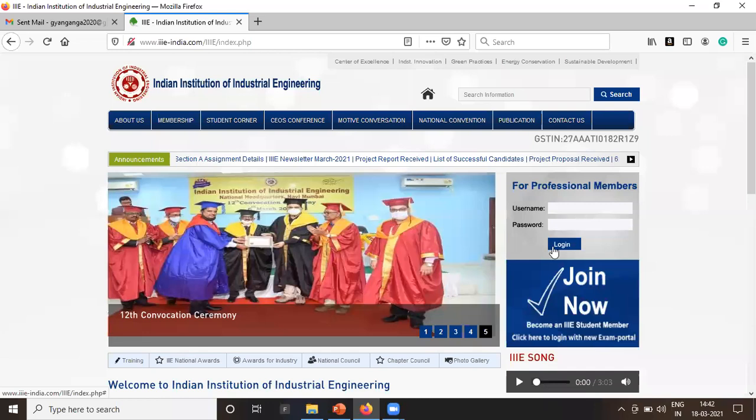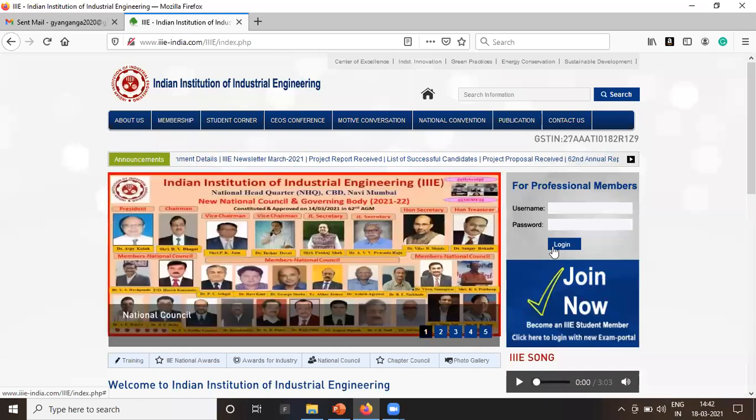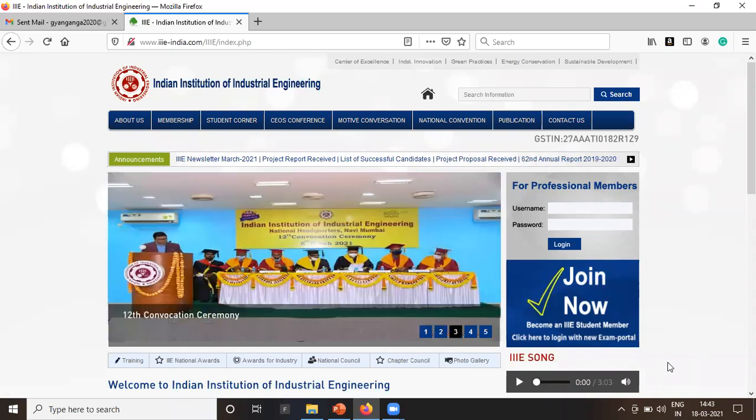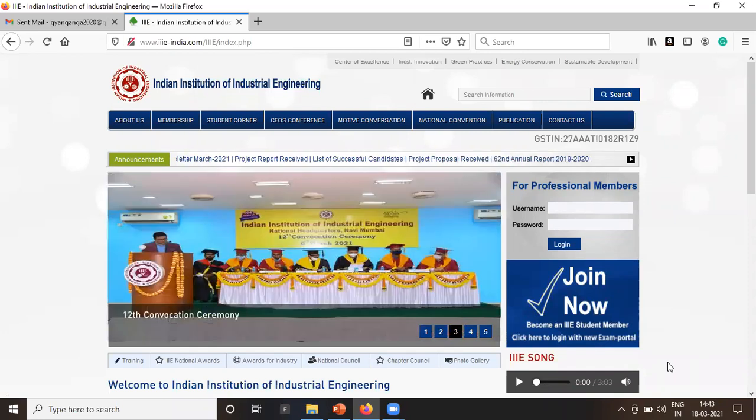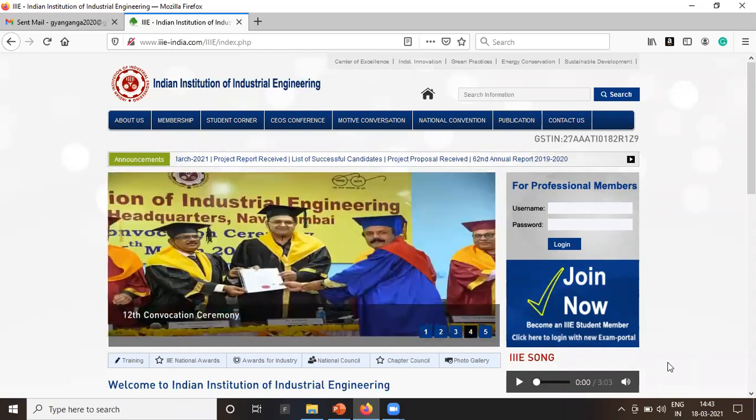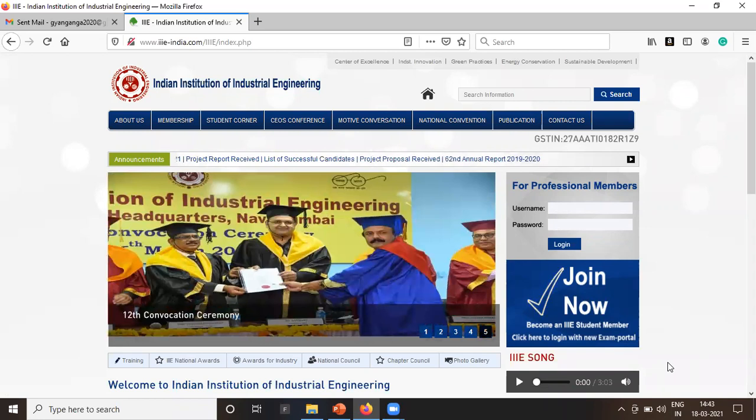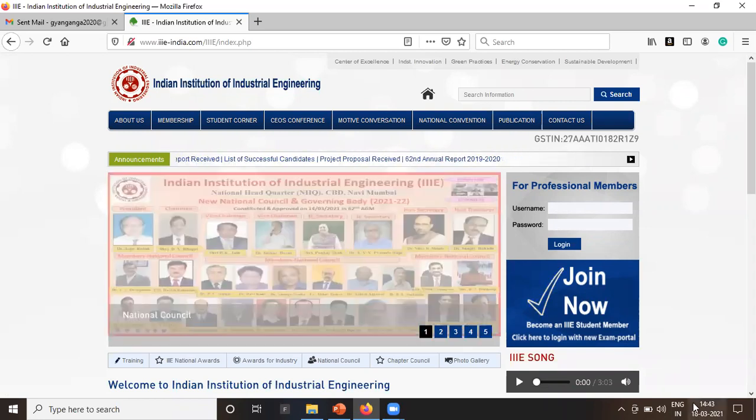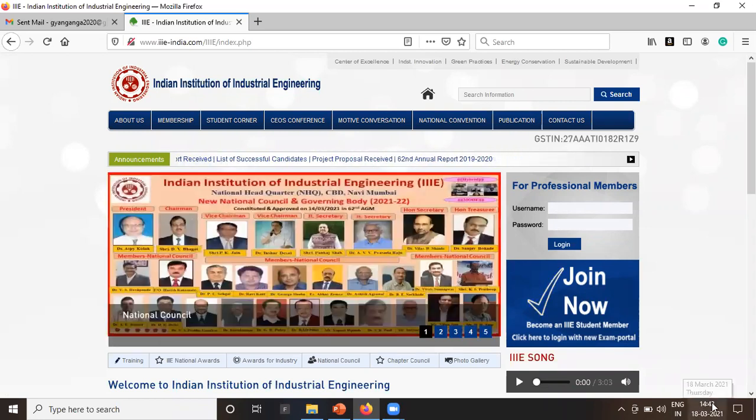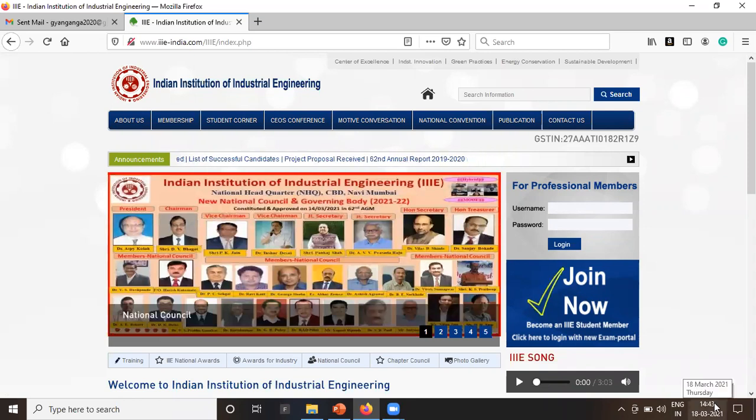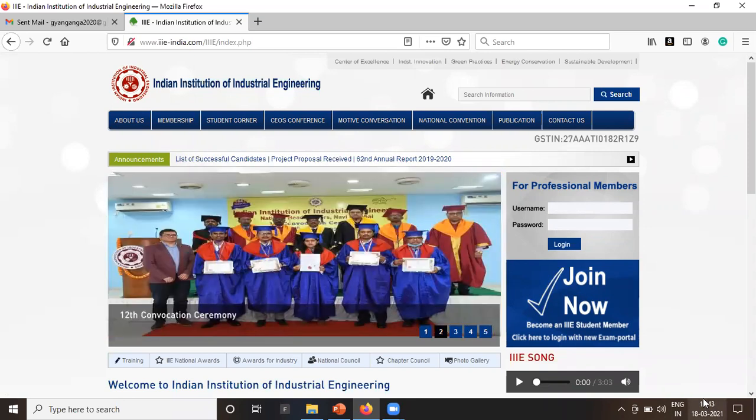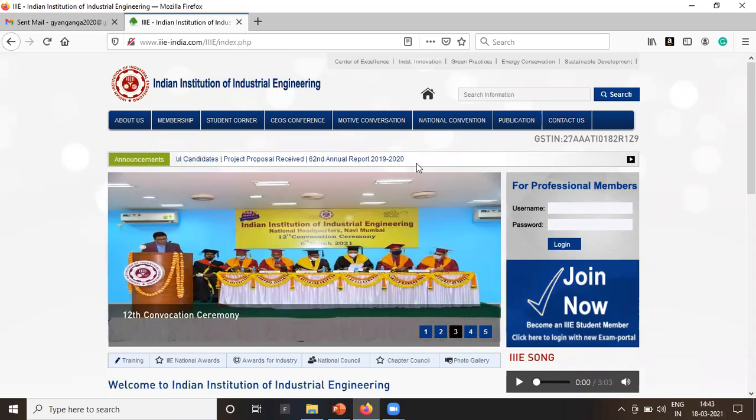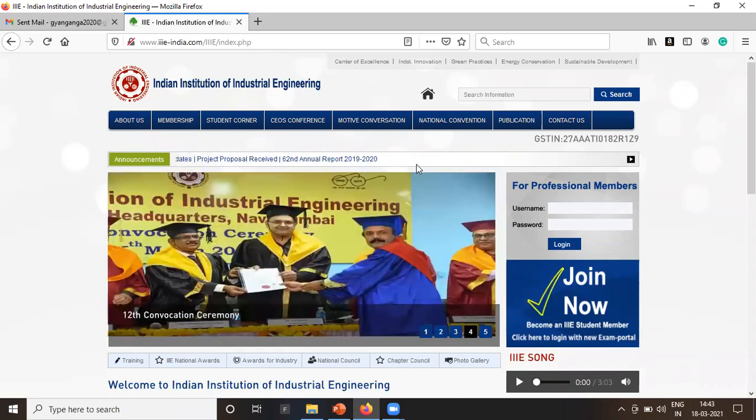Hi, welcome to Gangai Learning Platform. Today the institute has shared the list of candidates who have submitted their assignments for the April 2021 exam. Today's date is 18th of March 2021, and around two o'clock they uploaded the list.